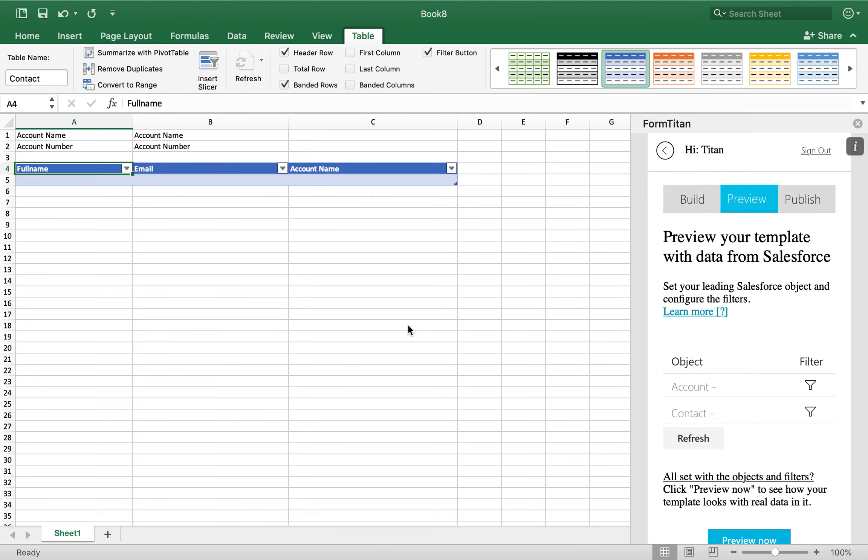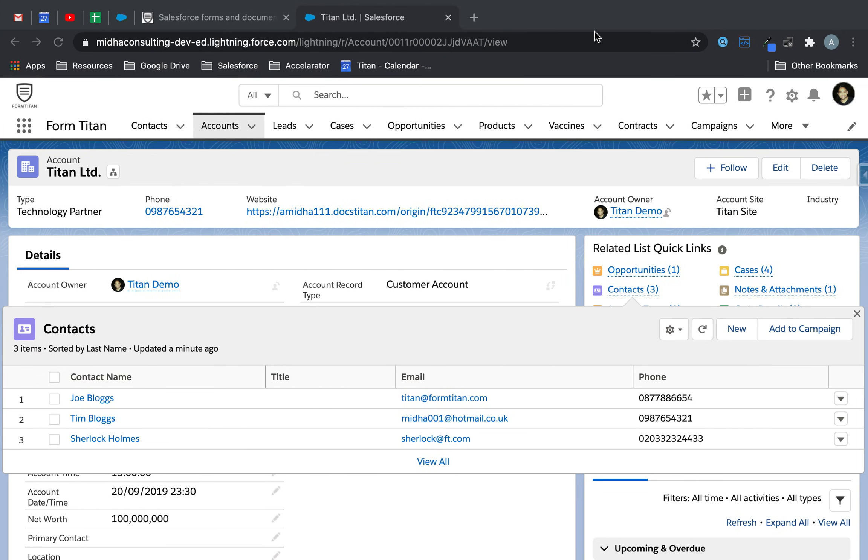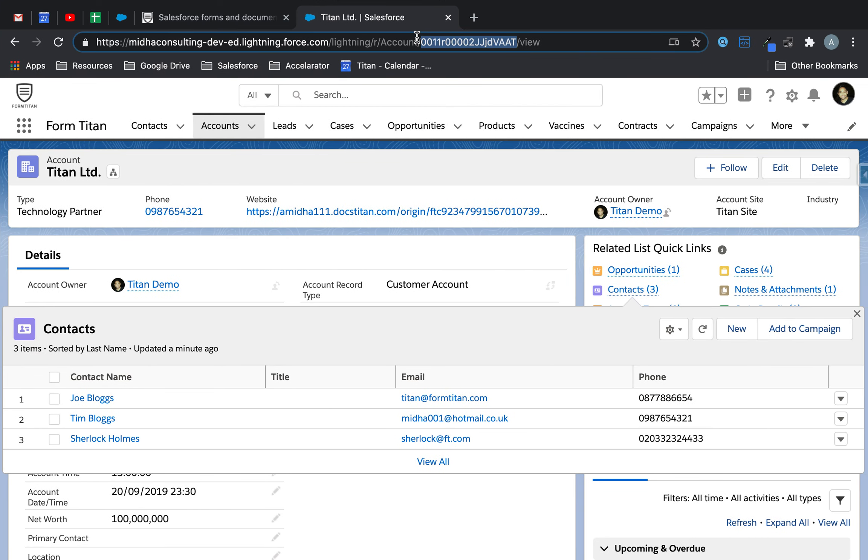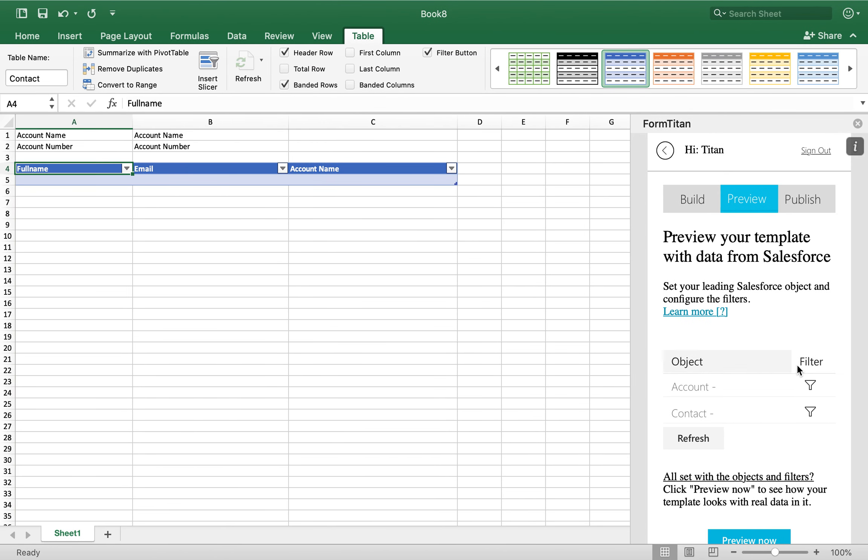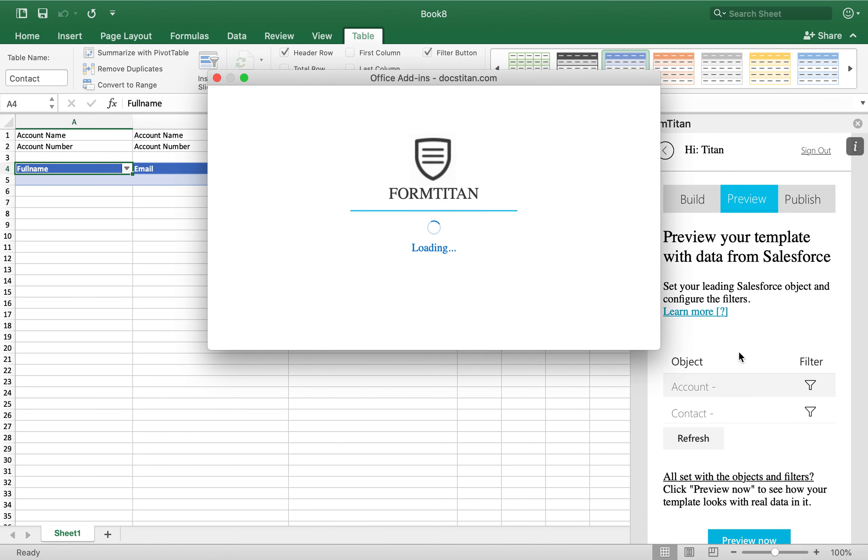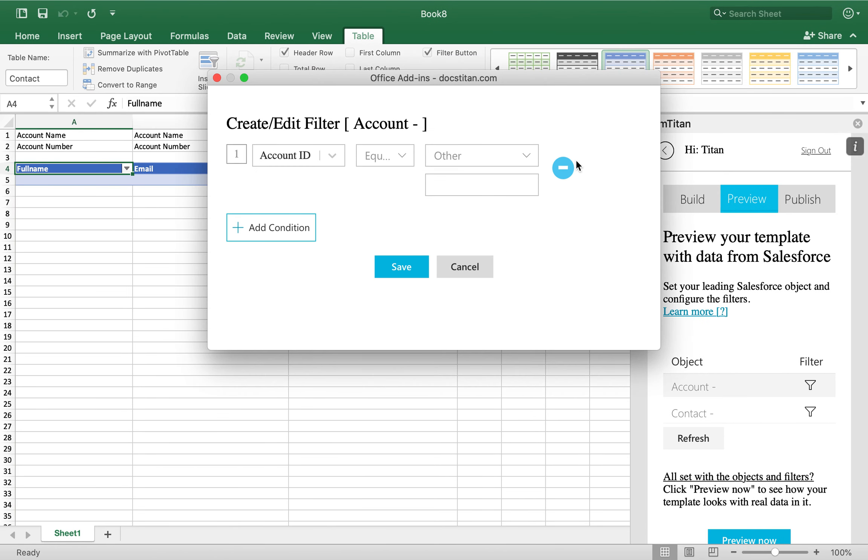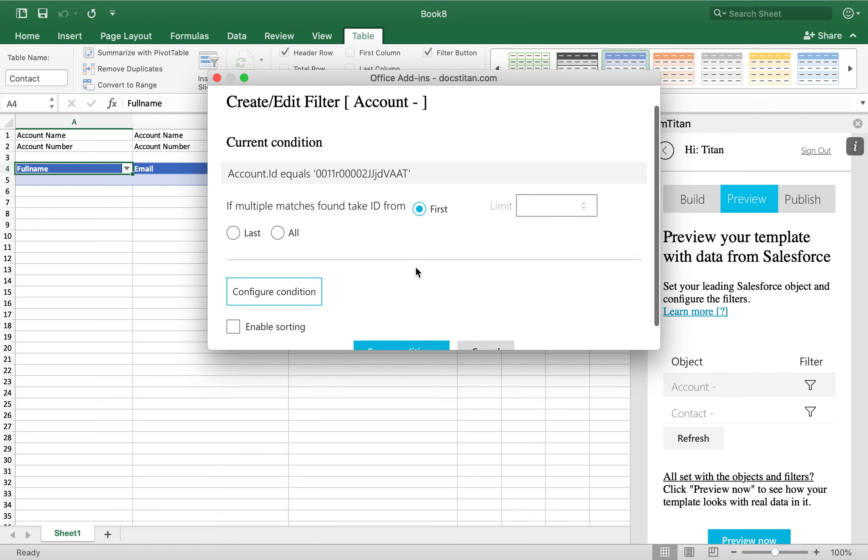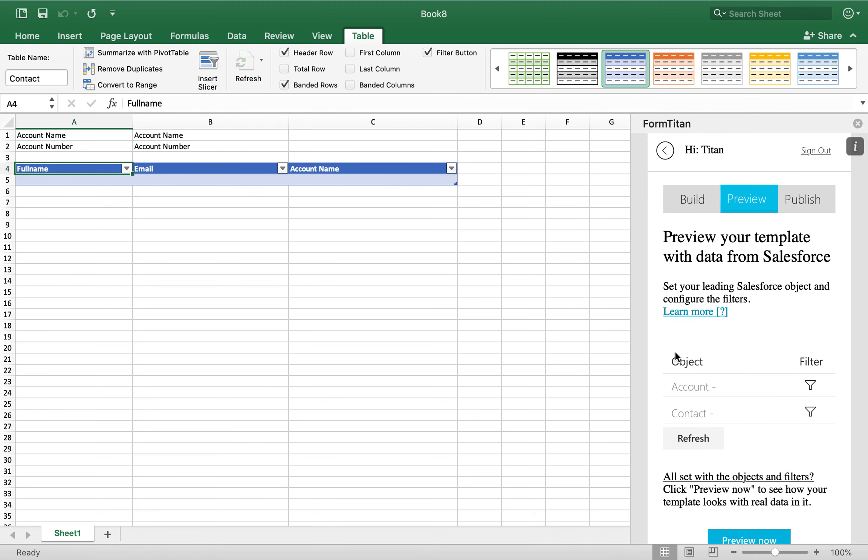So what I'm saying is, in contact, bring everybody from the account above, where the account ID equals this account ID. And then we will just take this ID here, for testing purposes, and add it into here. Save.